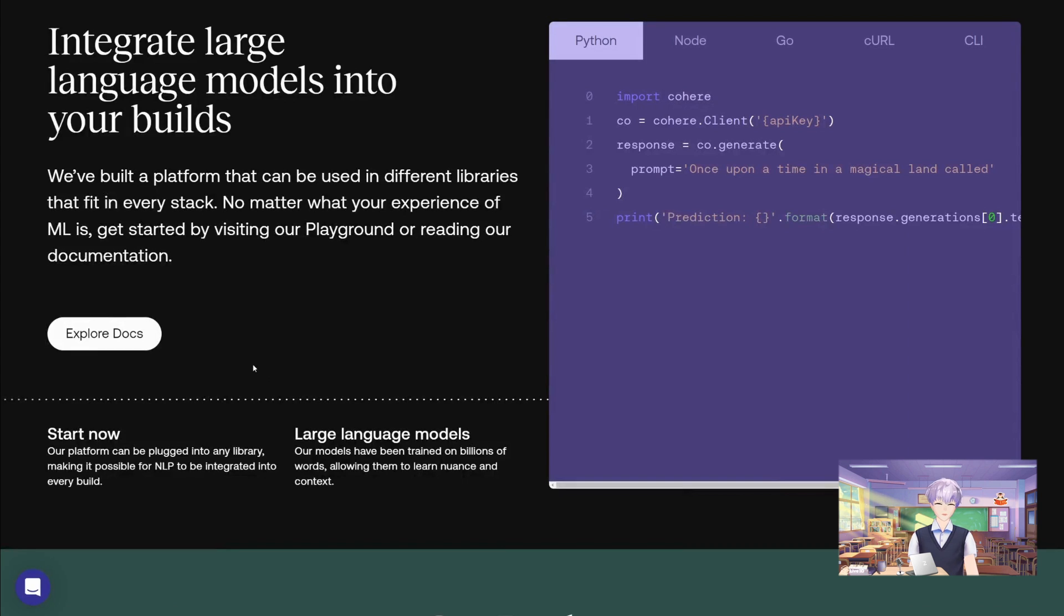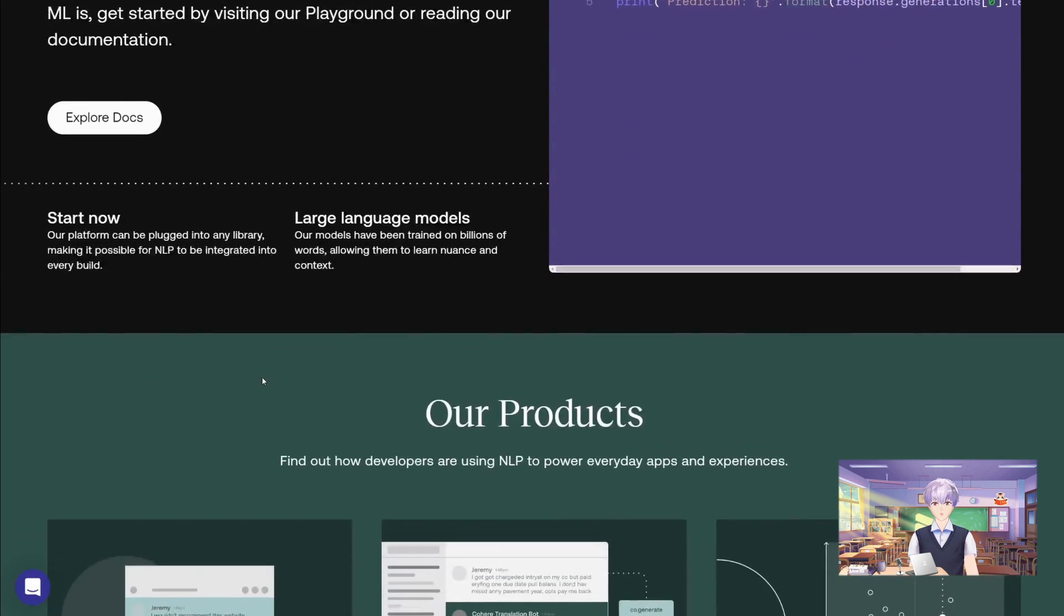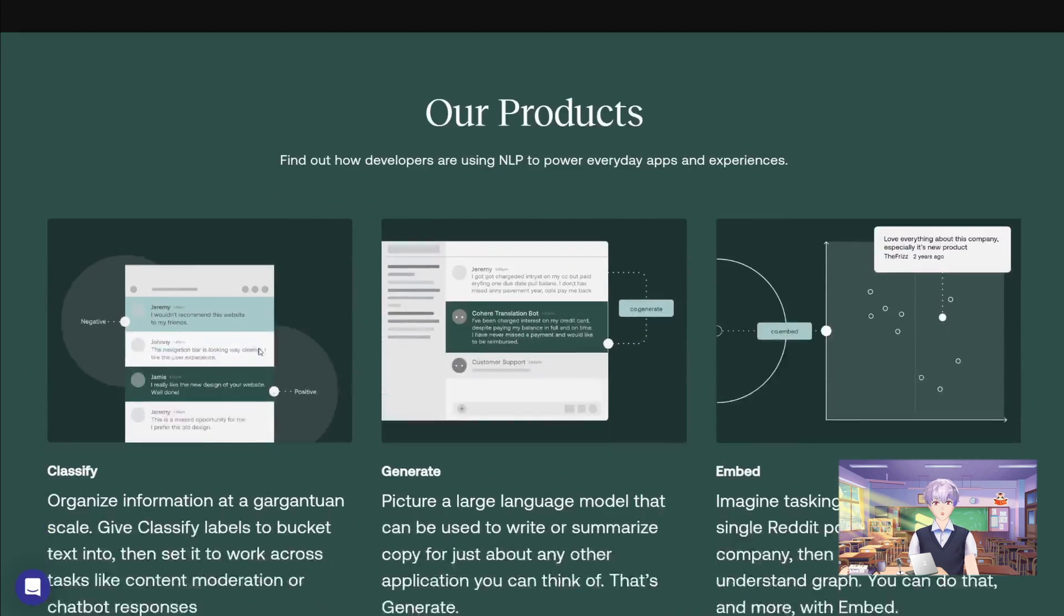I highly recommend checking out the Cohere website for more information and documentation about their API.